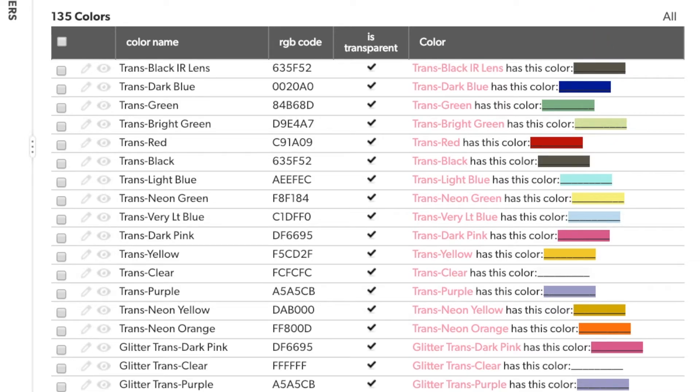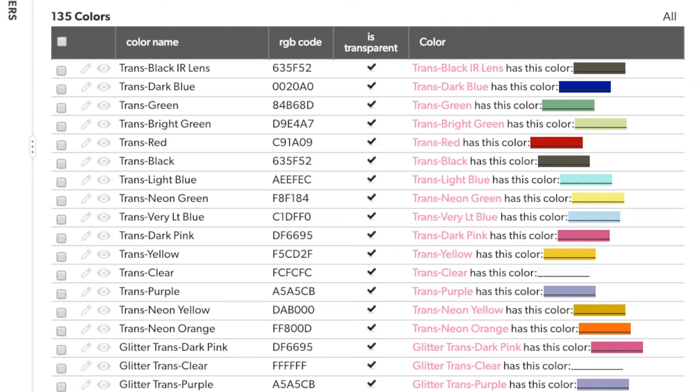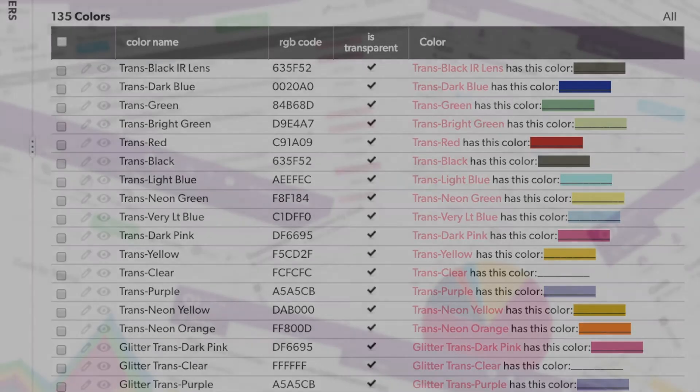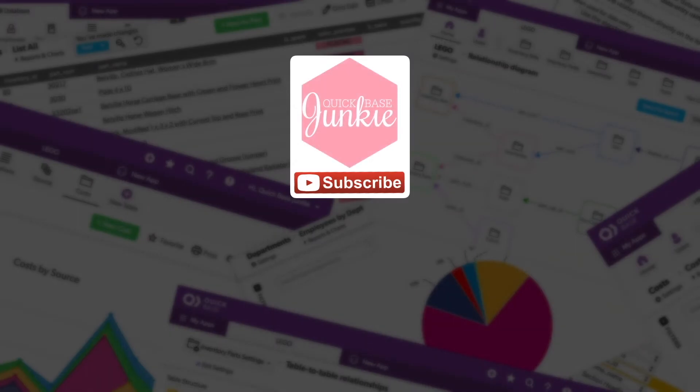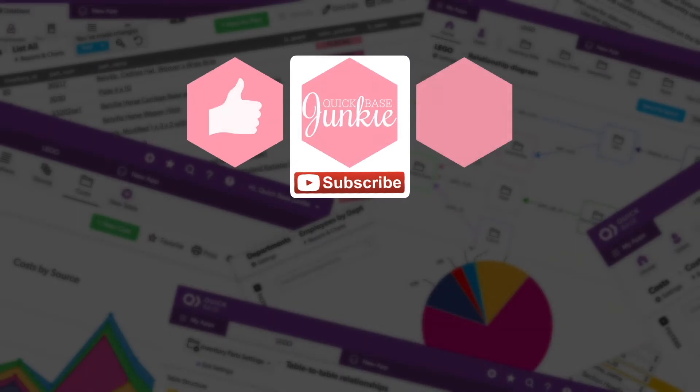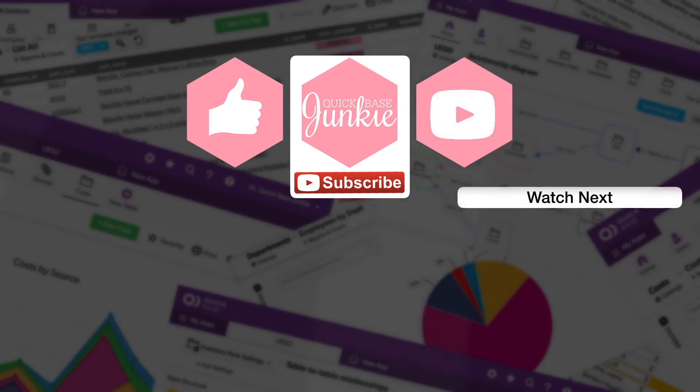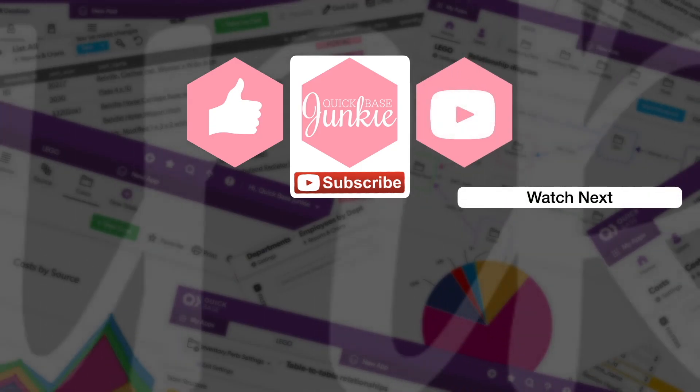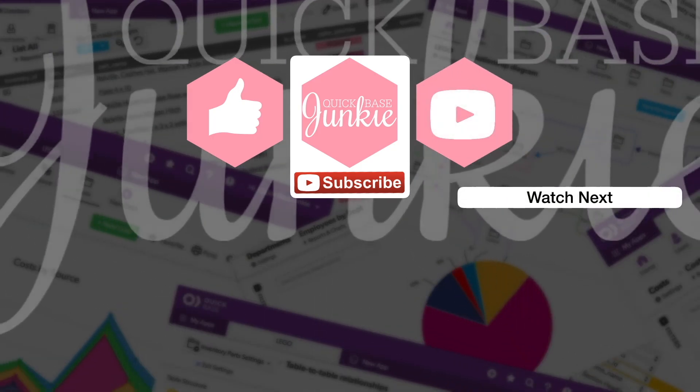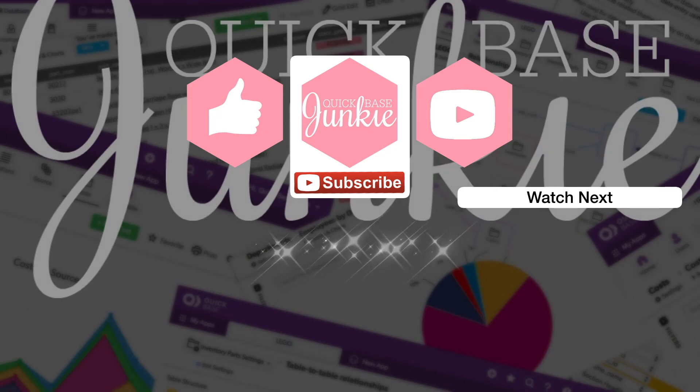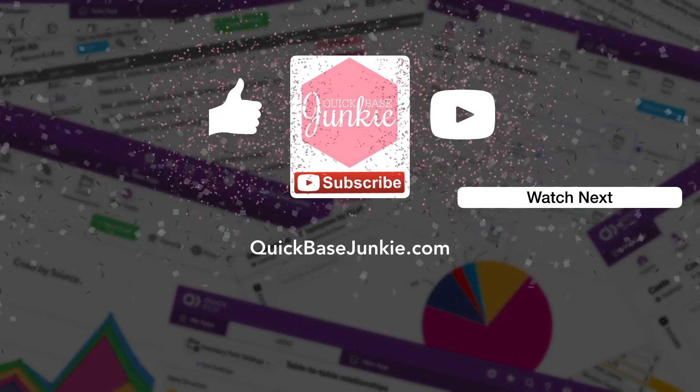Two different ways to add a lot of impact to your Quick Bases, using both colored text and background colors, leveraging that rich text formula field. I hope you enjoy. If you learned something new, please like this video. And to get your regular Quick Base Junkie fix, subscribe to Quick Base Junkie on YouTube or visit QuickBaseJunkie.com.